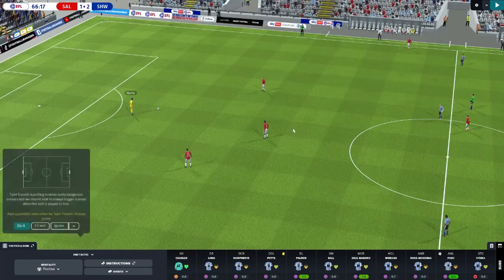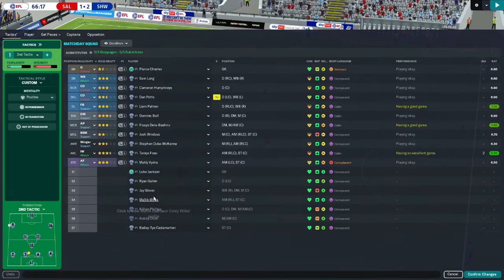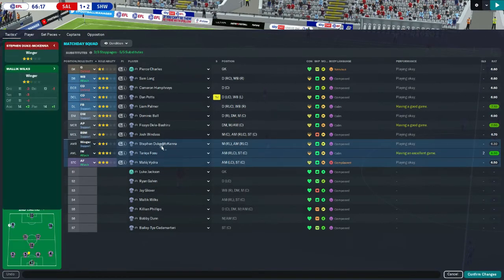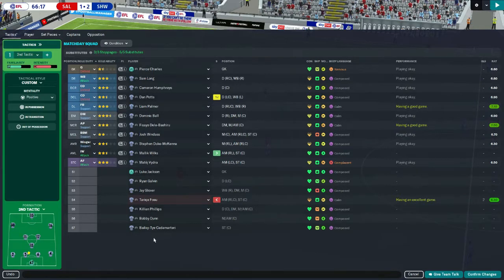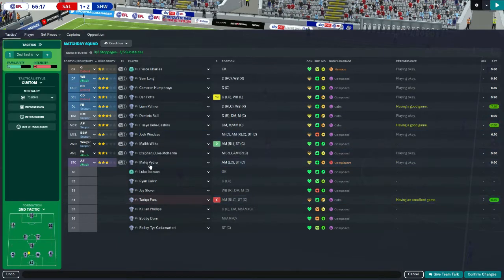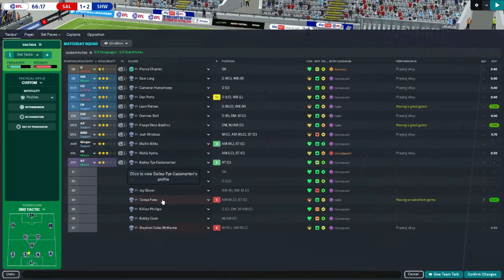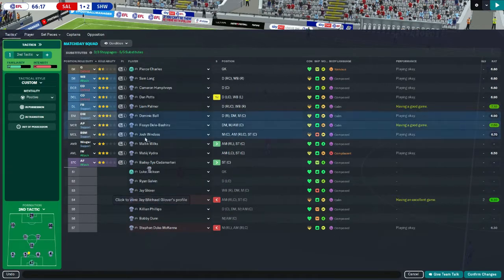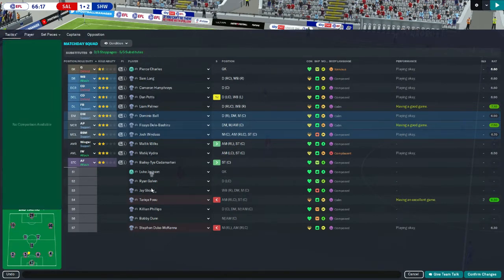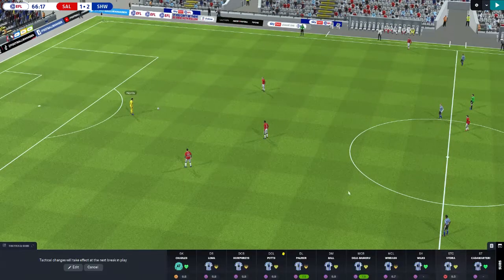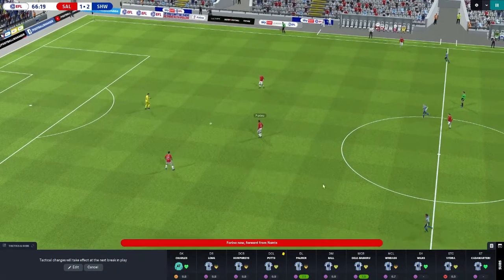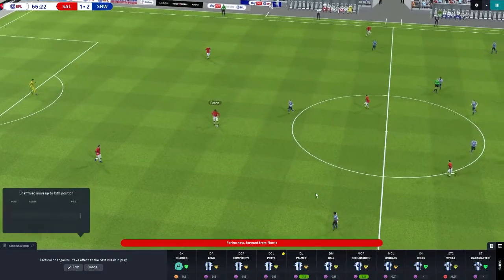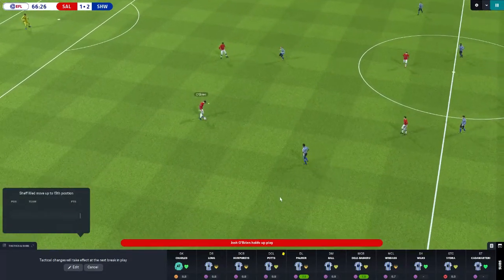Substitution o'clock I think. Let's have a look what we've got. Malik Wilkes, who I think is the high earner here. He's the guy on the most money. What about if you go on the wing there? And then we'll bring Kadamateri on. Jay Glover, is he? He's not good, is he? We may have to just go with those two changes because we don't have many good players here, do we?